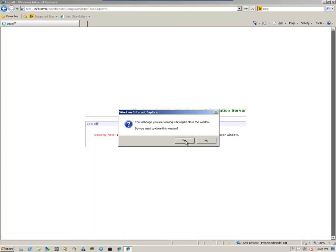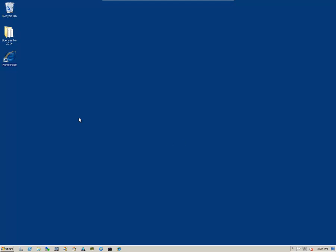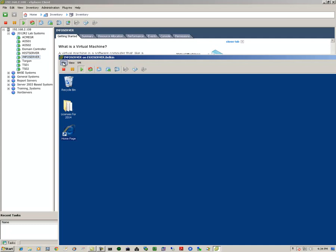So, now that tells me that the information server is online and functioning. I'll log out.